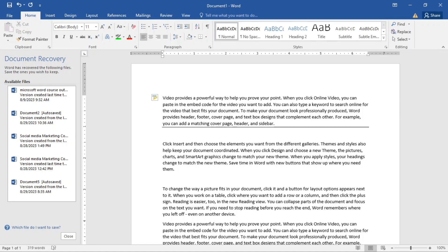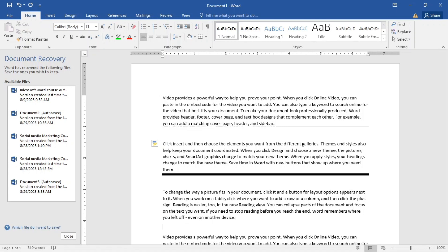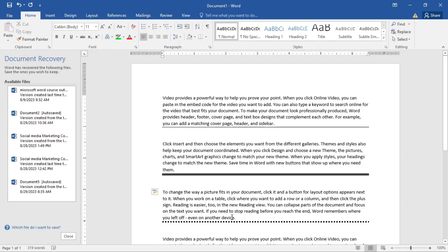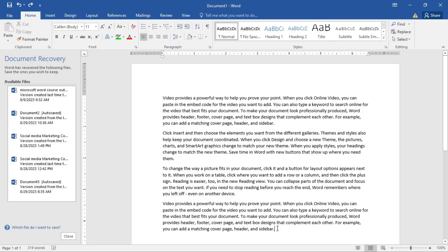For double lines, type the hash symbol three times and hit Enter. For broken lines, type the star (asterisk) three times and hit Enter. That's how you insert different types of lines in your document.